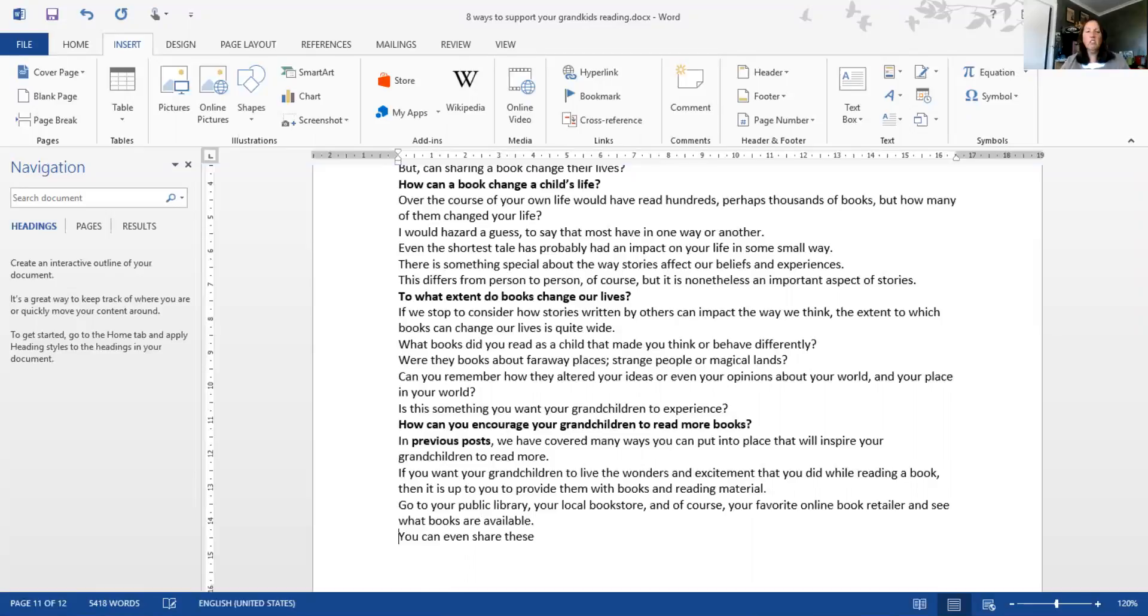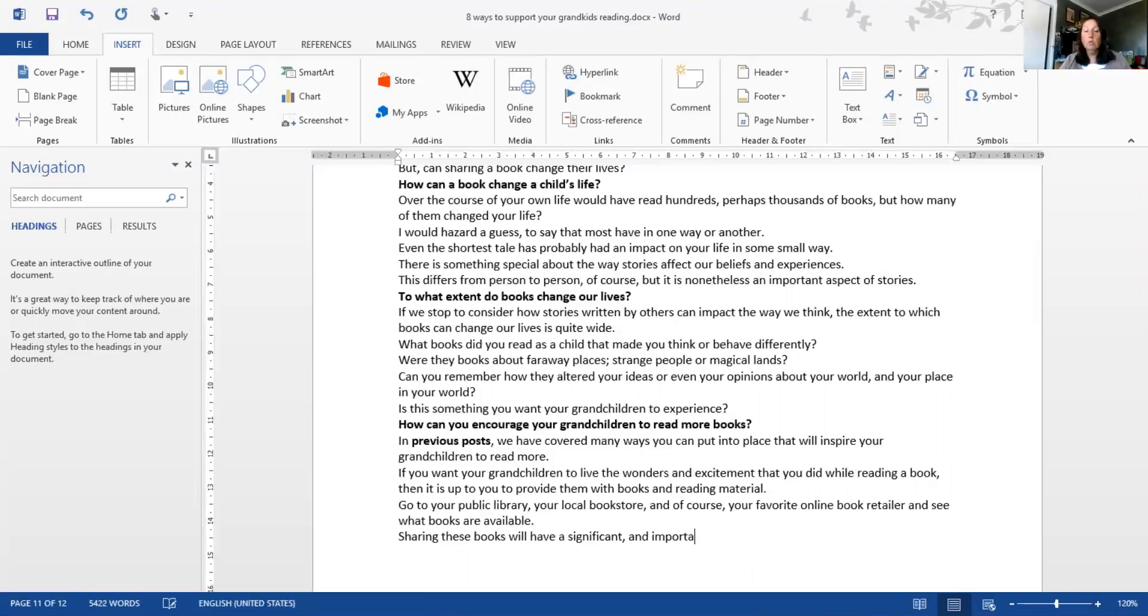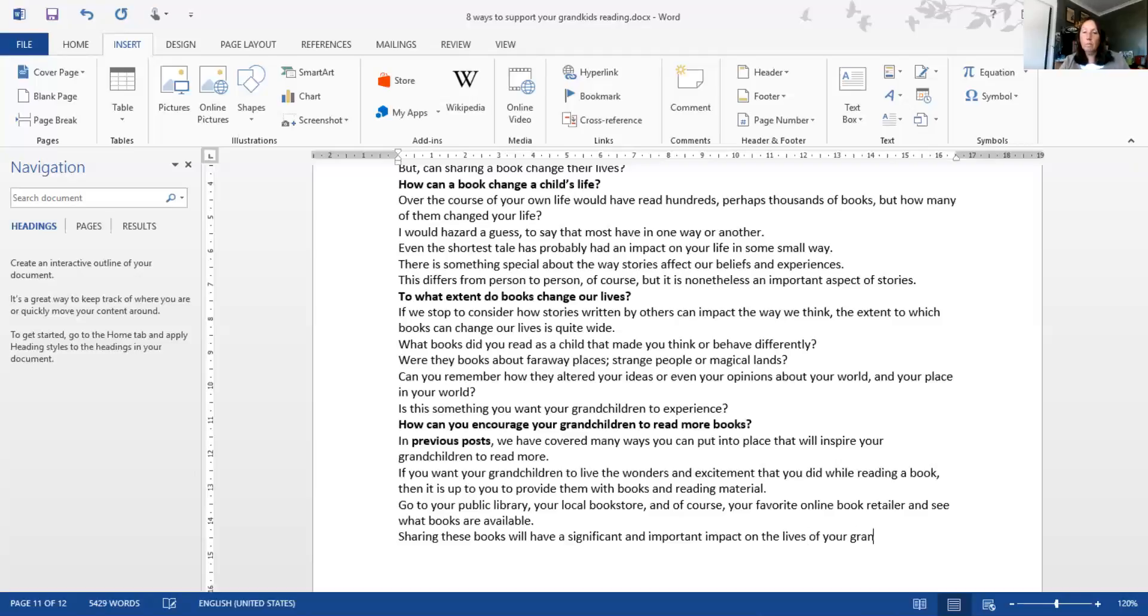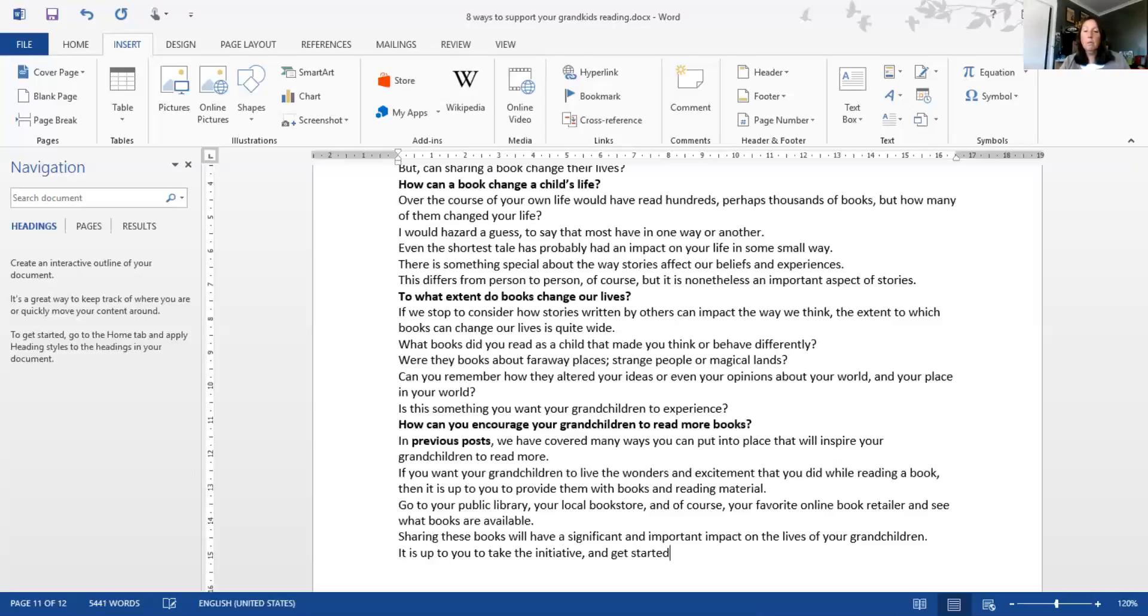Sharing these books will have a significant and important impact on the life of your grandchildren. It is up to you to take the initiative and get started. Remember, there is no time like the present.